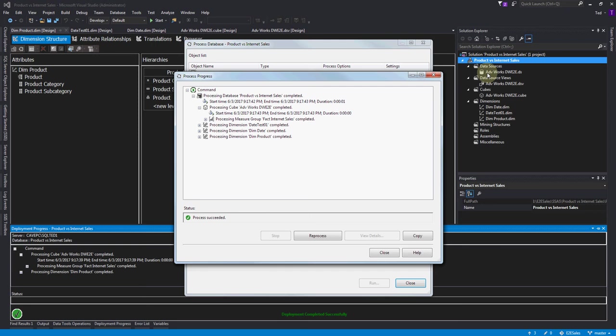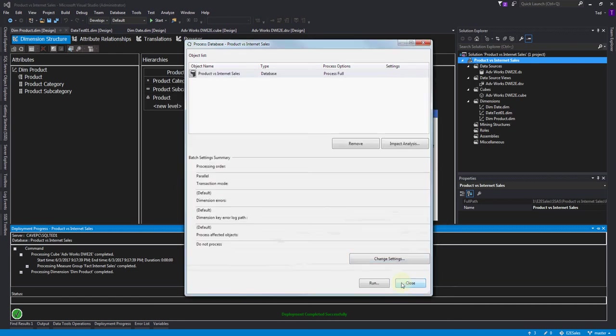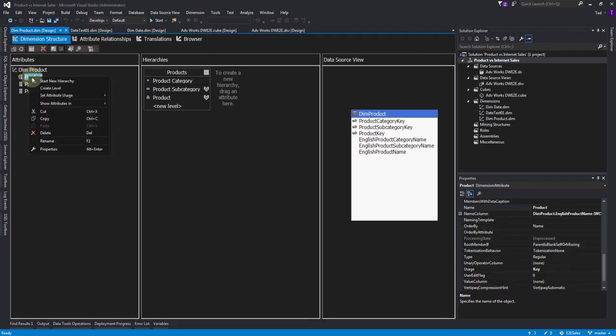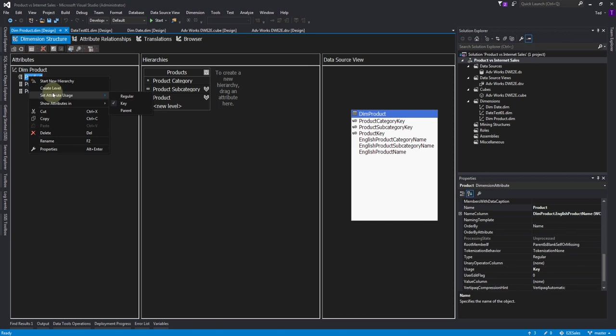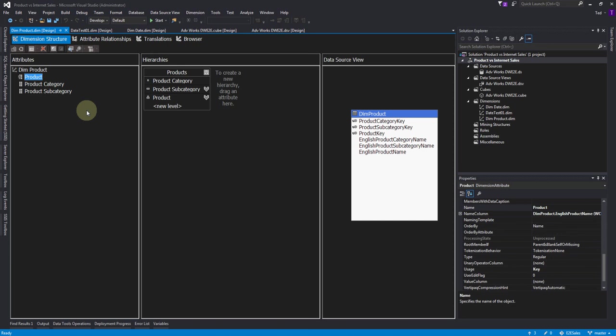Another thing: if we had built this from scratch, we would have had to set the product as the key. See, here it is - this attribute usage setting. Because we used the wizard to build the product dimension, we started with the key and it set it to the key automatically. You have to have a key, so the wizard already created our first field as the key. That's one thing to keep in mind if for some reason you're going to build one from scratch or if you remove all the properties and you're adding them back - make sure that the lowest level of the hierarchy is where you have the key.